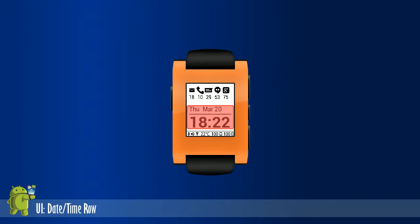Inspired by simplicity, the date and time row provides the day of the week, month, and day. Time is in 24 hours. A planned feature is to provide language support for the day of the week and month.